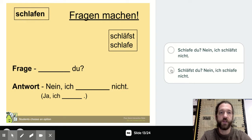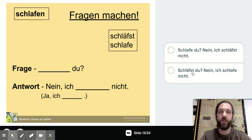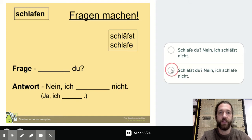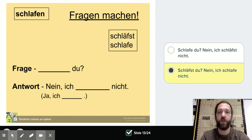The next option says: 'Schläfst du? Nein, ich schlafe nicht.' This would be the correct answer. The -st ending goes with 'du,' and the -e ending 'schlafe' goes with 'ich.' So you would mark that one and move on to the next question.